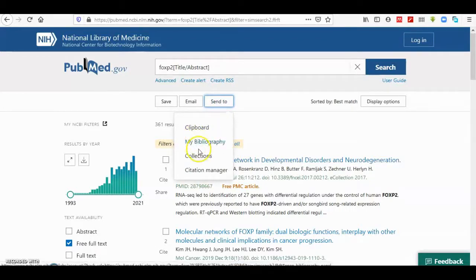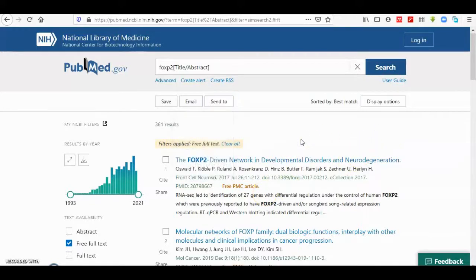Options for bibliography, collections, and citation managers are available if you have an NCBI account. It is very important to know that for PubMed and essentially most of the databases in NCBI, the advanced search page works in a similar way.